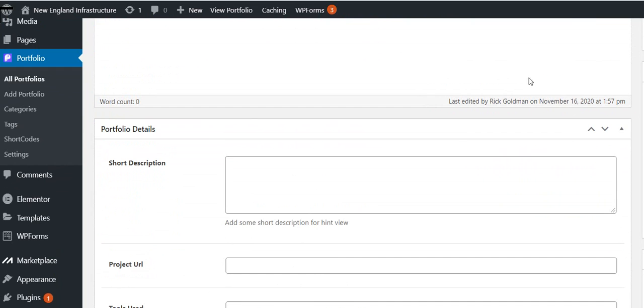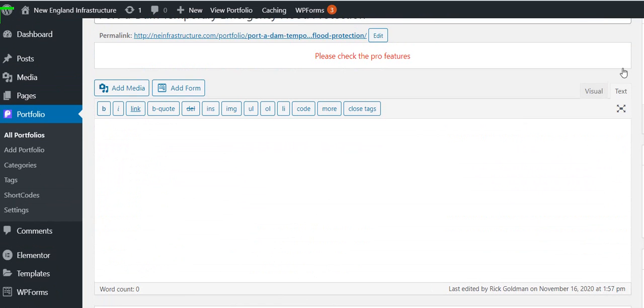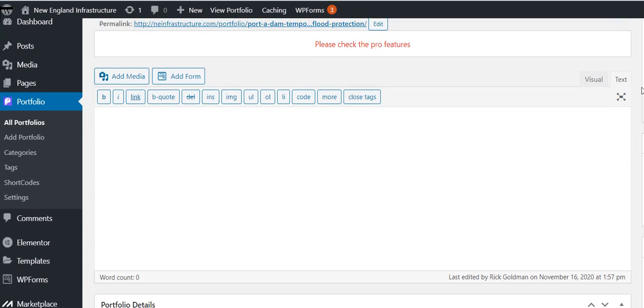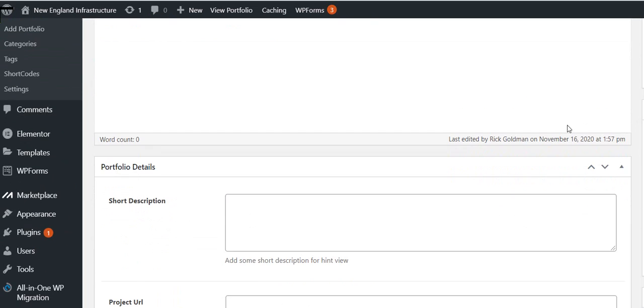So we can just change it if this doesn't belong in Other Projects and it actually belongs in Engineering. We just click that, uncheck that, and then we click Update on the right and it would be immediately changed.